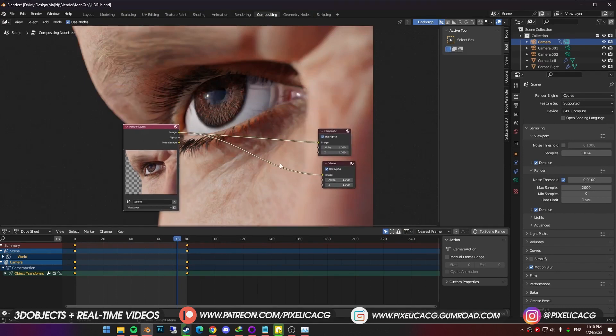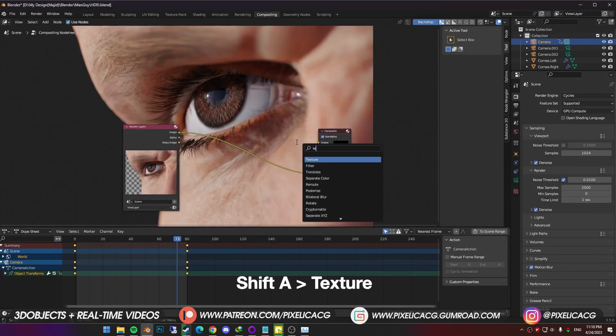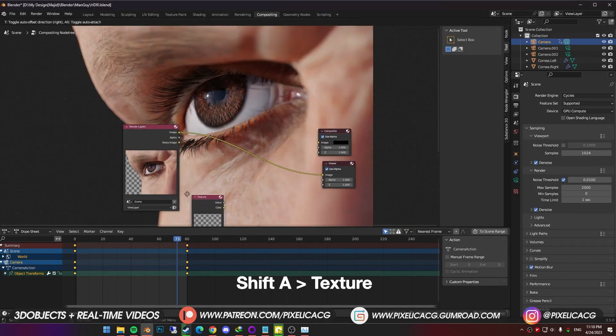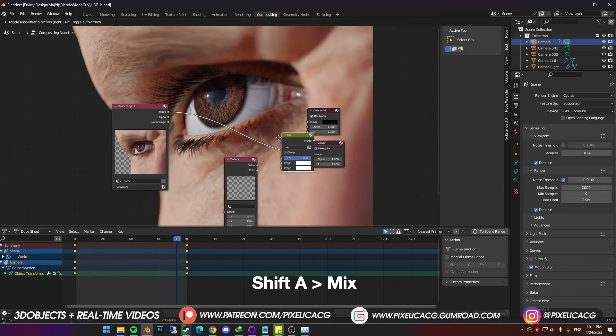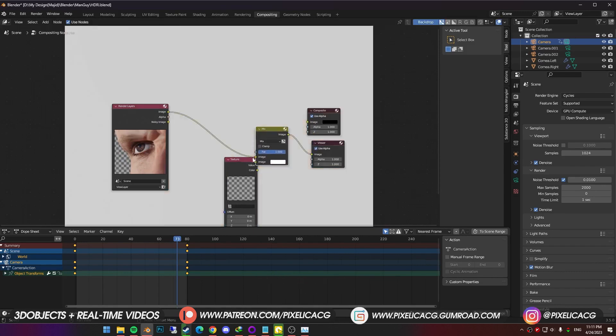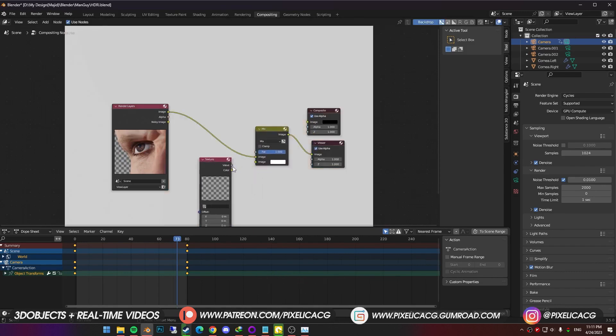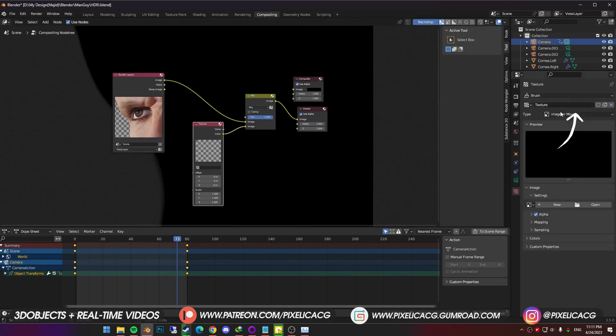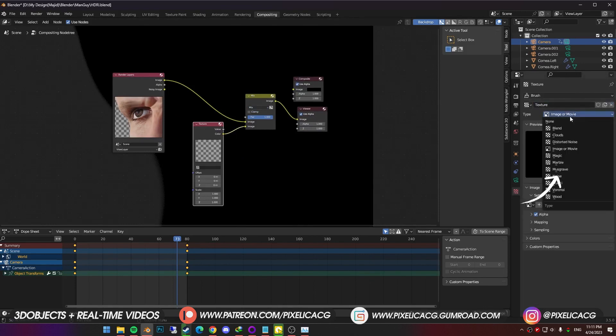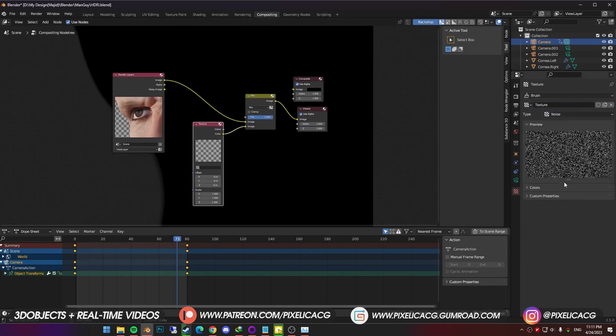We want to add a film grain effect to it. So shift A and add a texture node. Shift A again and add mix. And drop it between the image and viewer. Connect the texture to the mix. Now in the texture settings on the right, create a new texture. Change the type from image to noise. And name it noise.